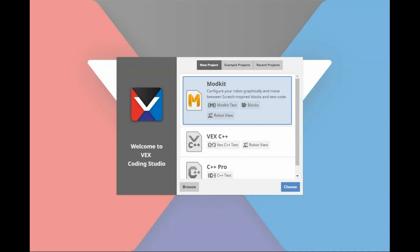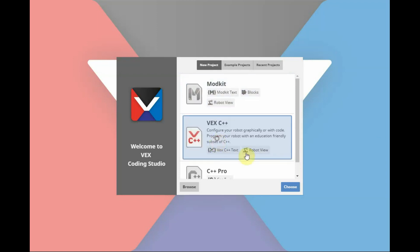Hi, as people start programming their V5 robots with the Vex Coding Studio, two commands which are often questioned are the Motor Rotate 4 and the Motor Rotate 2. In this video, we're going to do a simple little exercise you can try, which hopefully will illustrate the difference between those two commands. Let's start out first with the Vex C++ program.